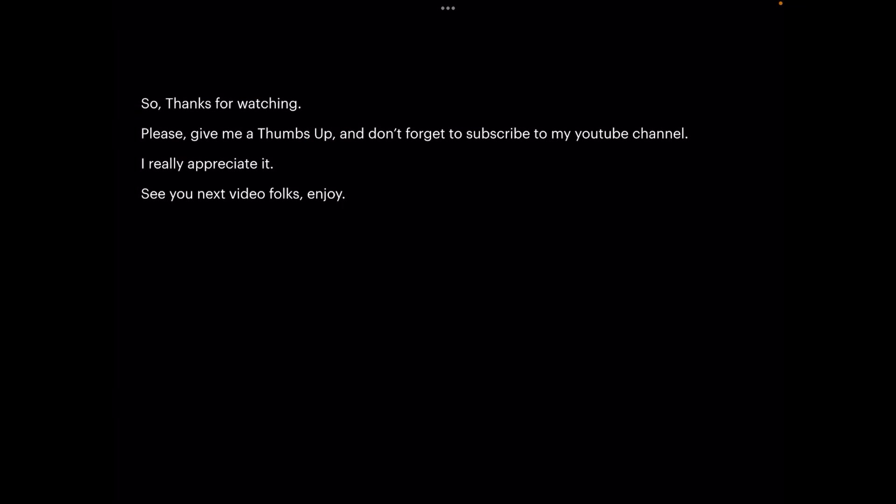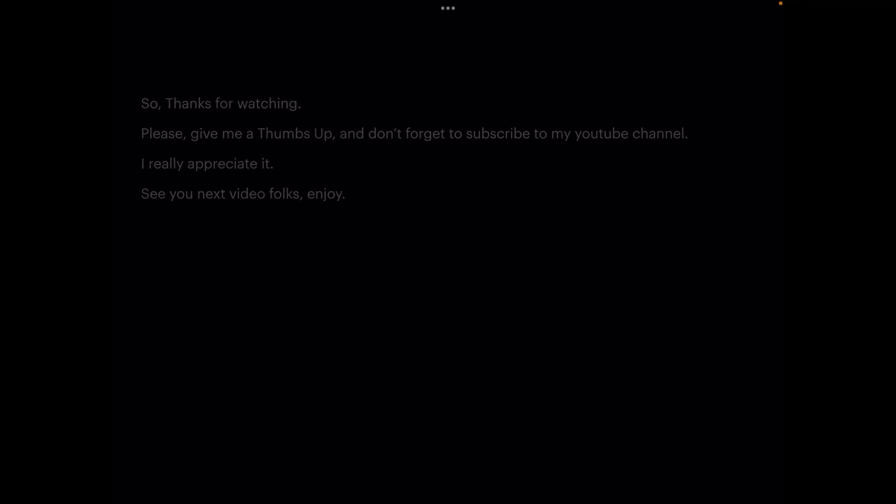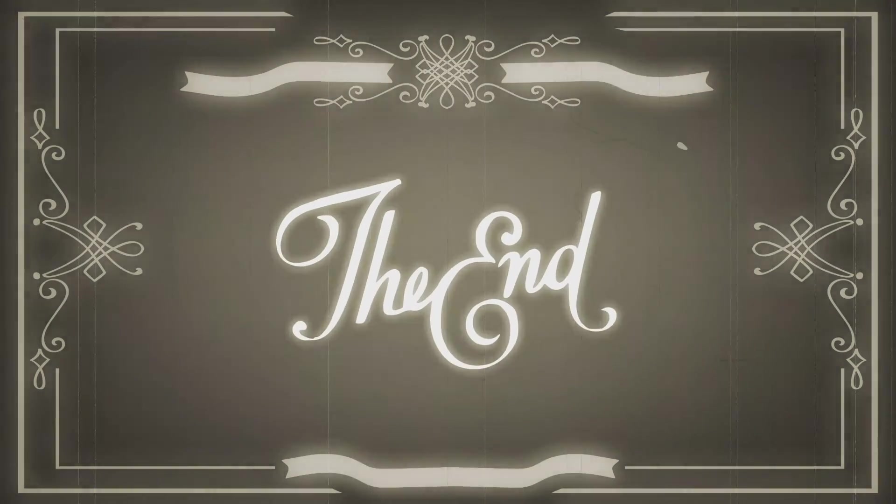So thanks for watching. Please give me a thumbs up in the YouTube tabs and don't forget to subscribe to my YouTube channel. I really appreciate it. The thumbs up actually is a counter, and quite apart from the fact that it tells people you like my content, it helps me to count the number of views I've had and the number of people who've actually liked it. See you next video, folks. Enjoy.